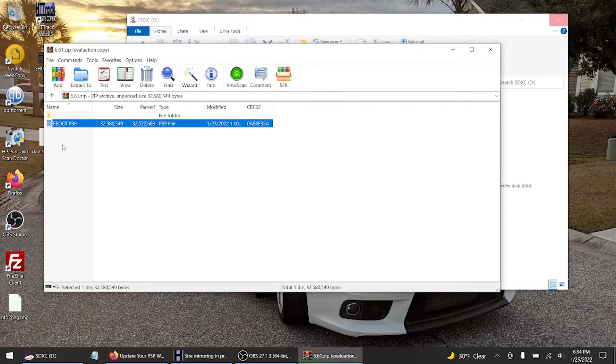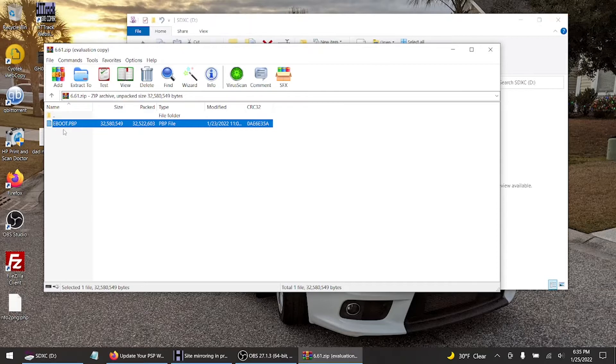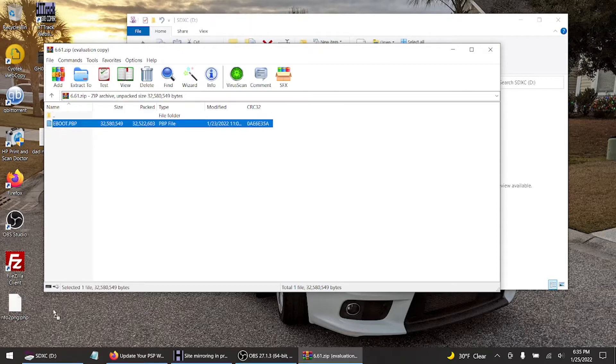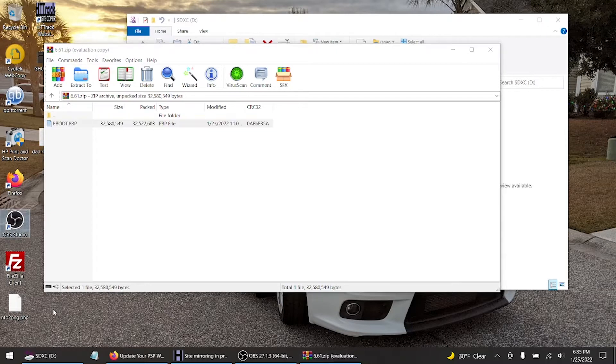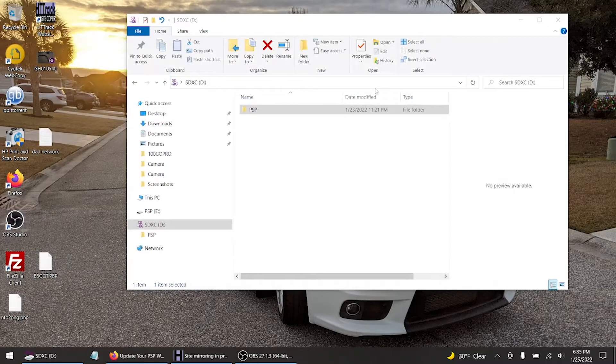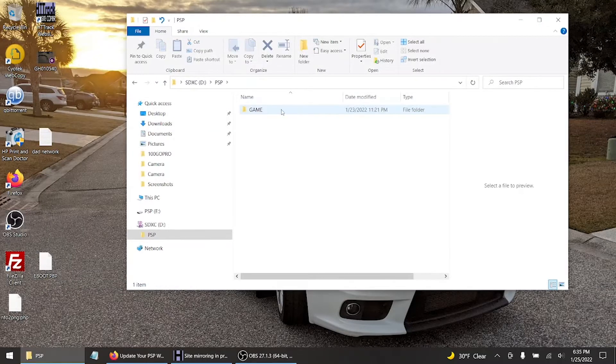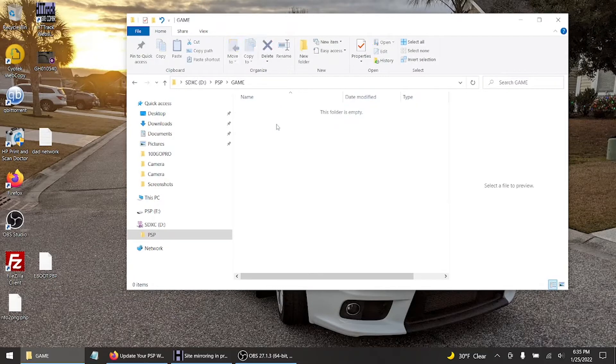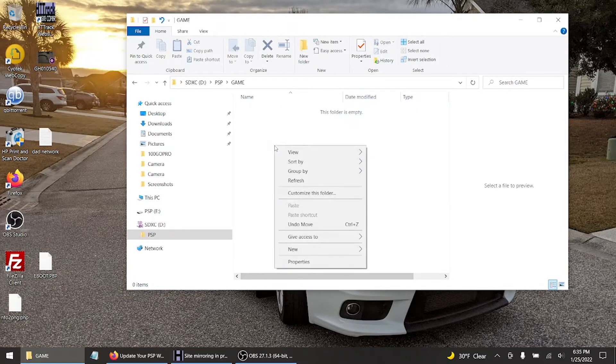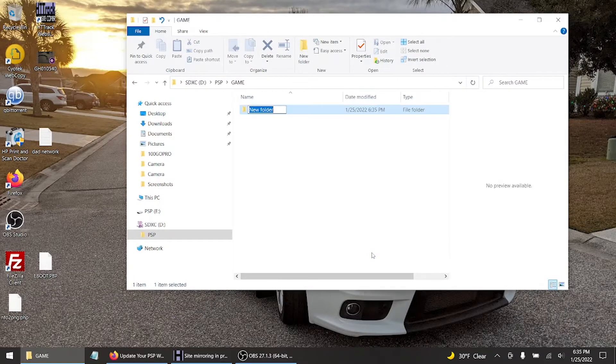So all you do is drag and drop to the desktop. Now you want uppercase of the letters. There you go, like that. Hit enter.